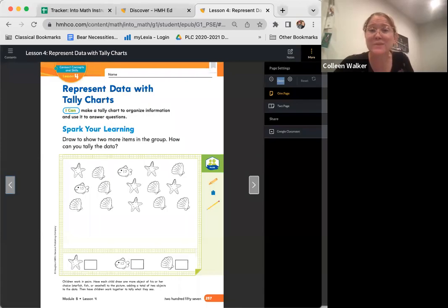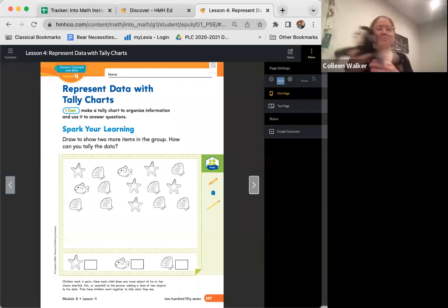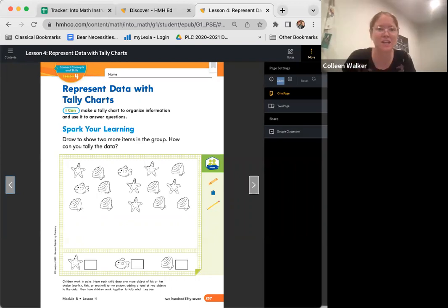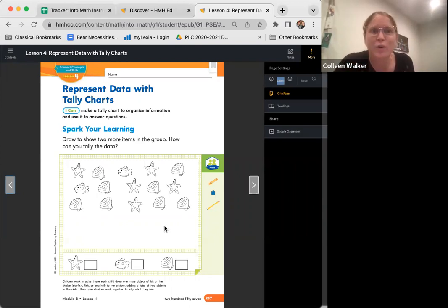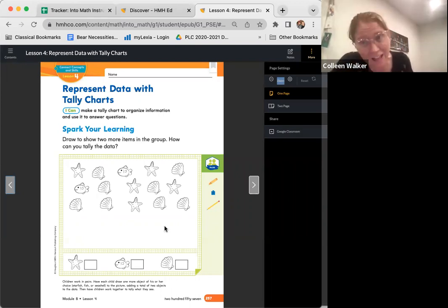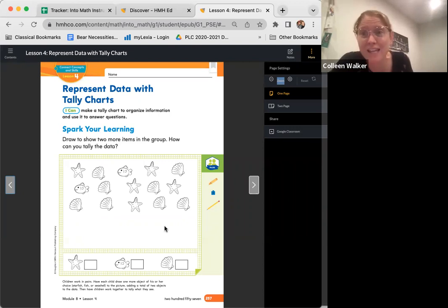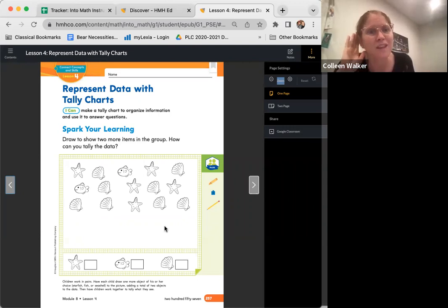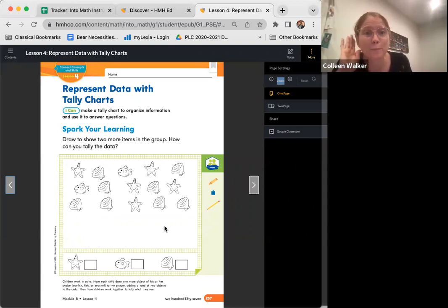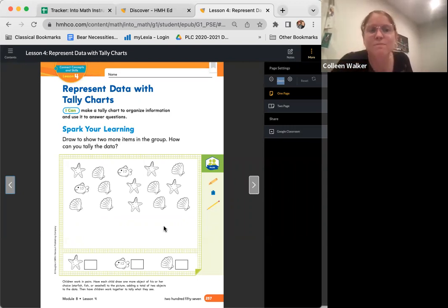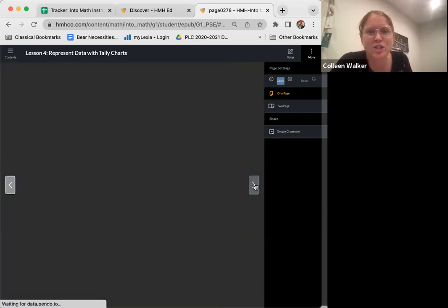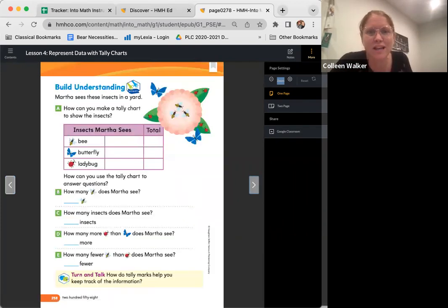Hi friends, welcome back. Miss Walker here and Monkey the Mathematician. So we are going to represent data with tally charts today. This is module eight, lesson four. Repeat after me. I can make a tally chart to organize information and use it to answer questions. All right, let's jump into our lesson.